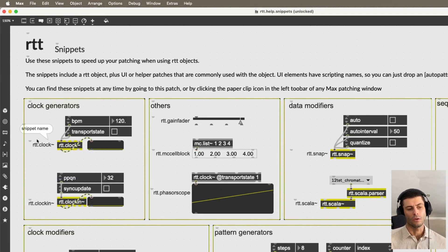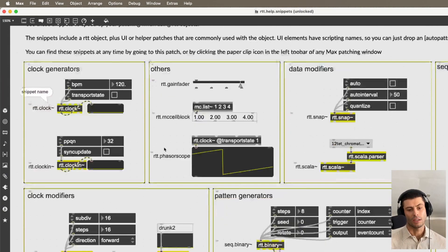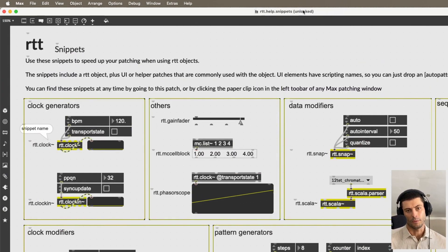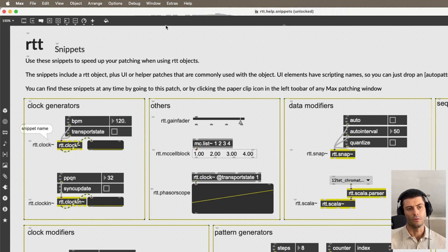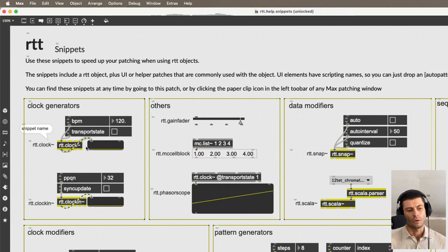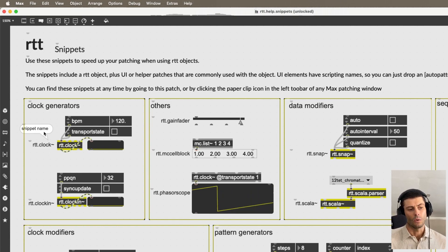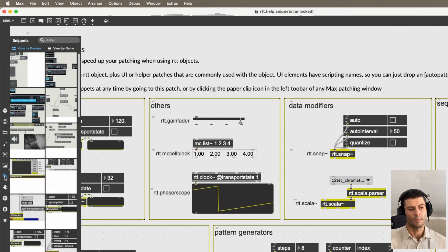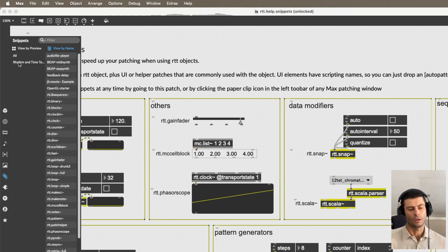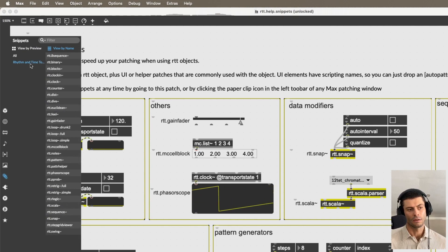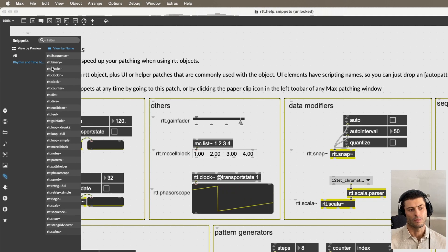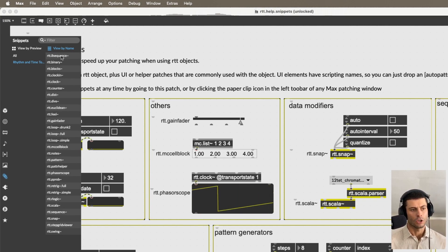And the way that you get them, you can see them all here in this RTT.help.snippets file, which you can get to from the package launcher like I just did. But you can also get any single one of these by coming over here to this snippets menu. We'll go save view by name. And you can see there's a category here, Rhythm and Time Toolkit. And then you can see all of them.